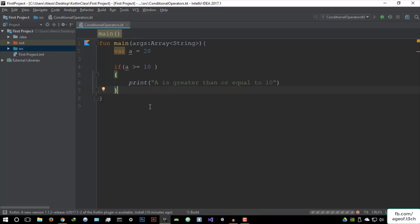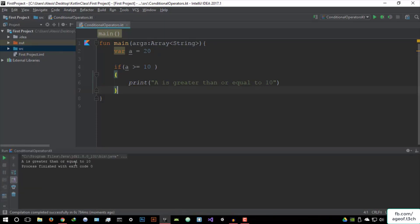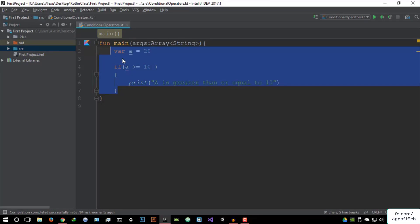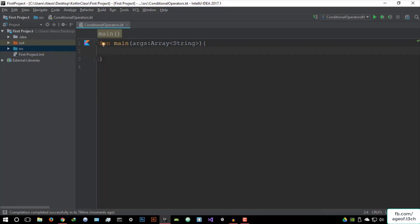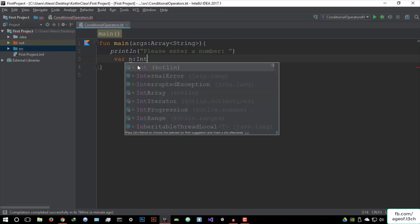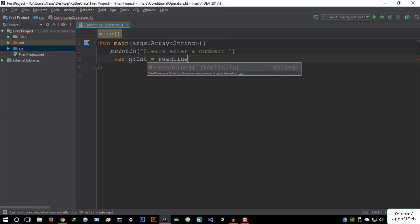This is a bit basic in terms of a program, so let's create something a bit more complex. We're going to create a program that will ask the user to input a number, and then we're going to test if it's larger than 10. So let's say print — prompt the user: 'Please enter a number.' And we're going to store it in a variable. Variable number should be in integer format, equals to read line.